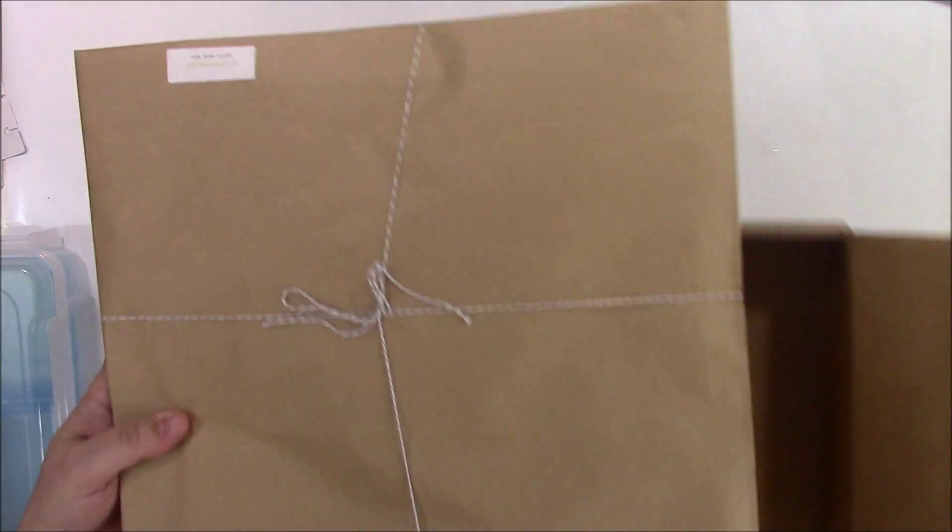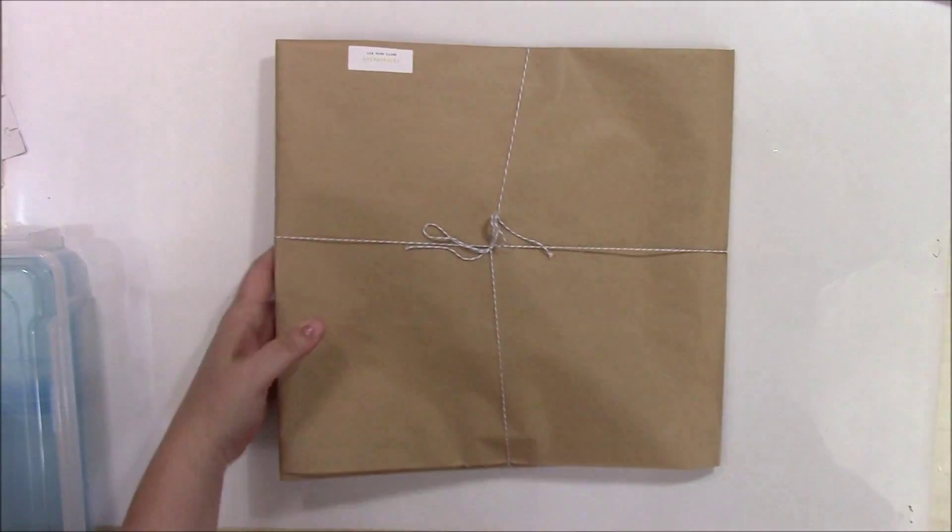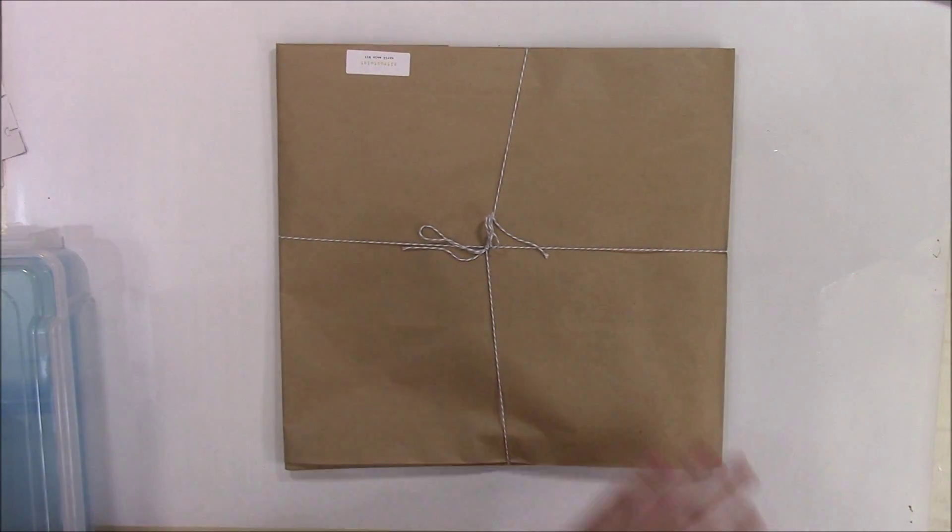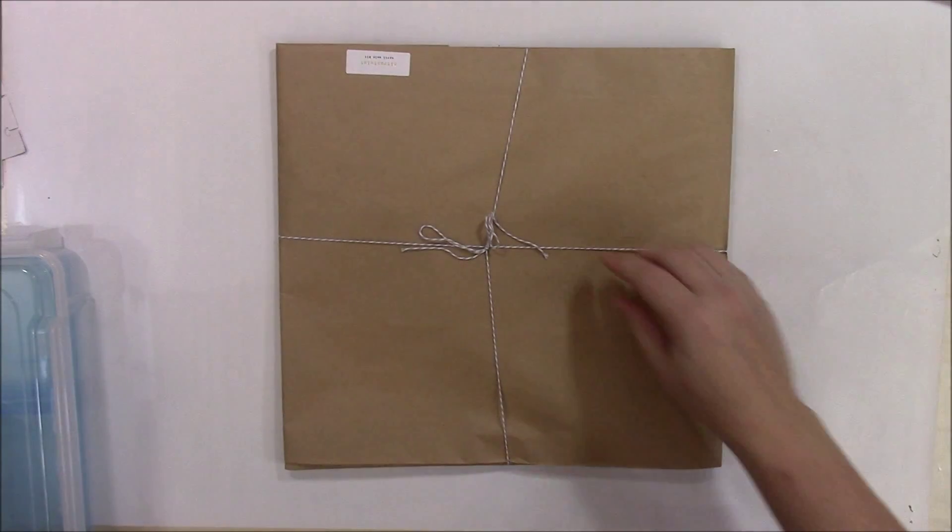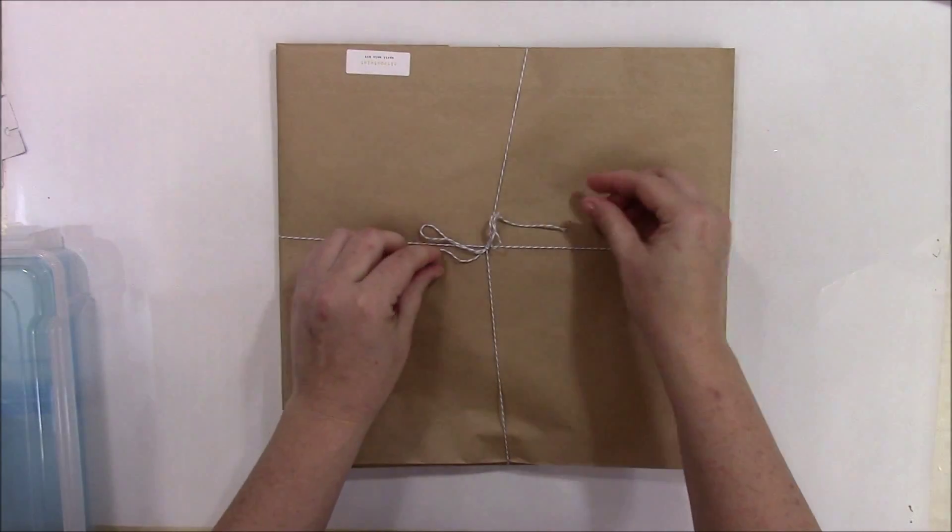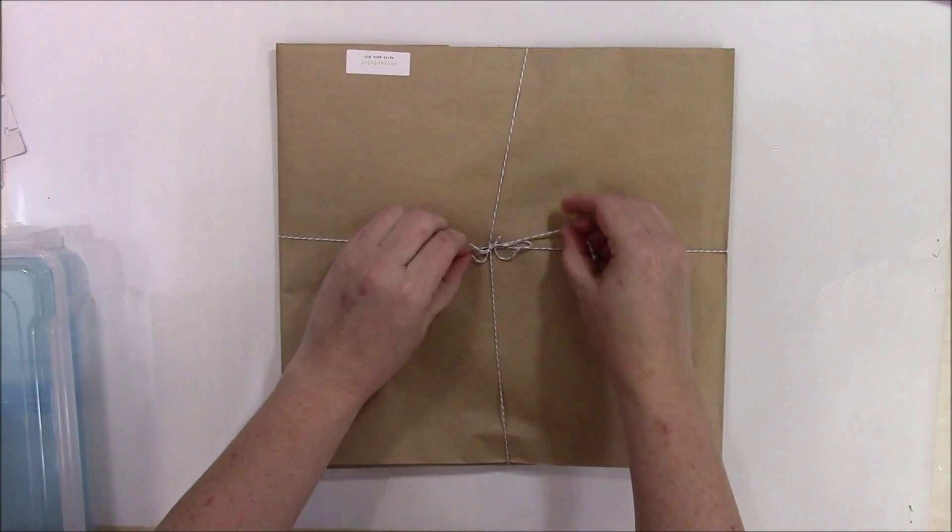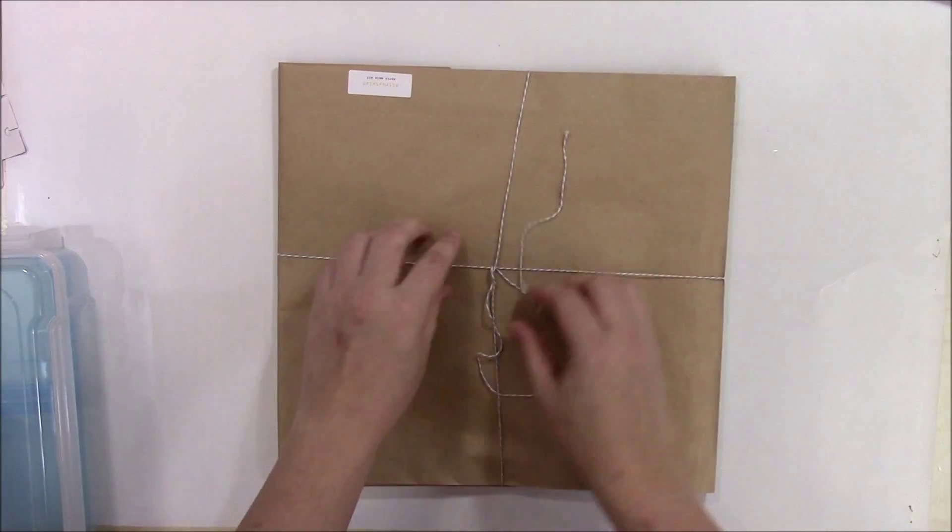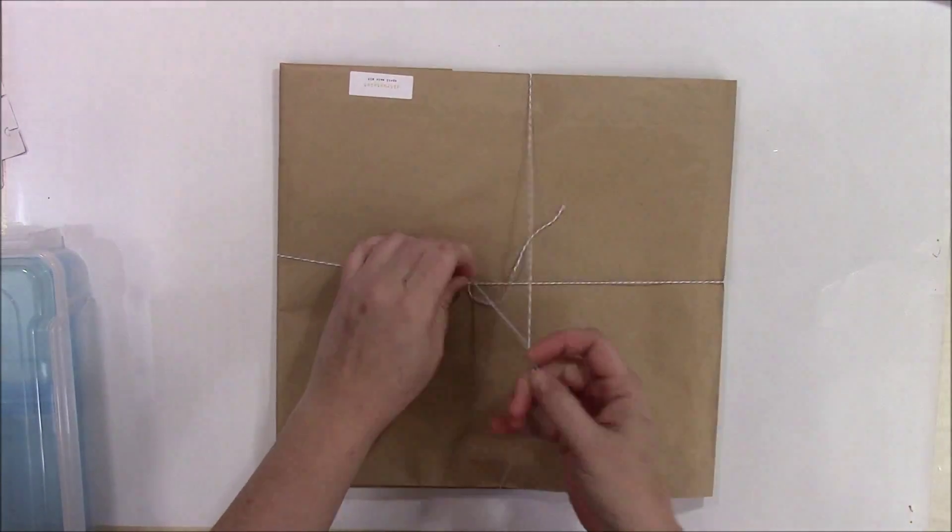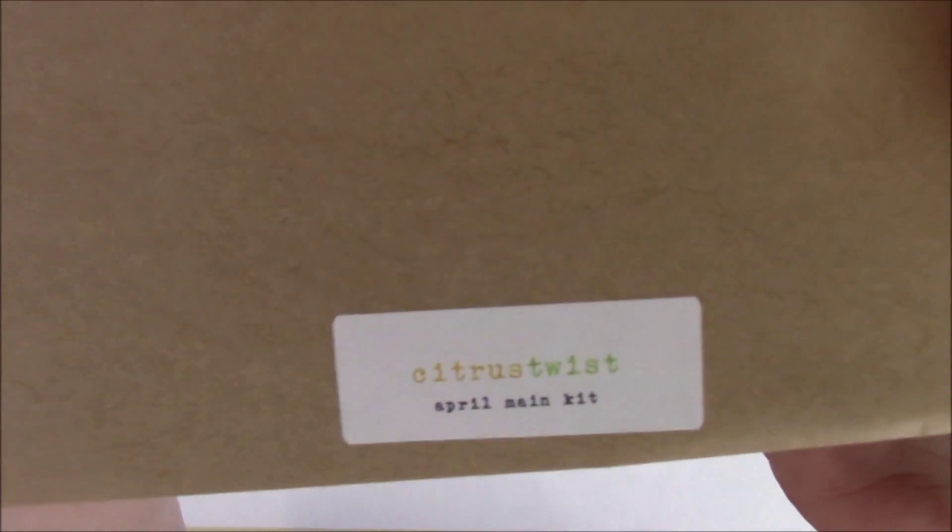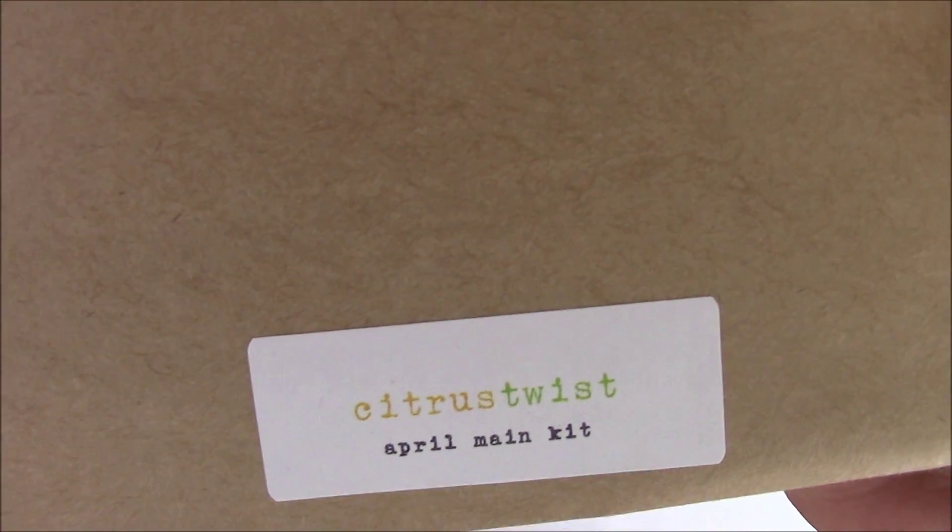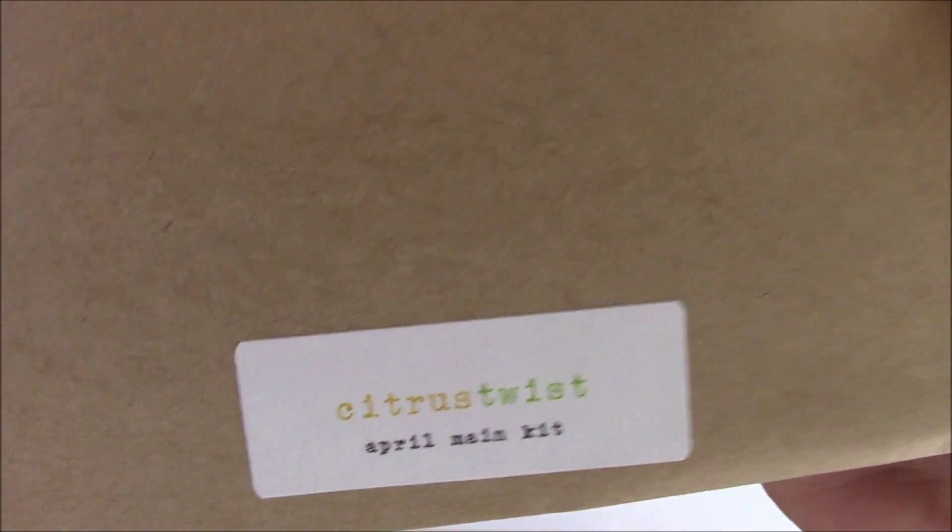So far every month it's come wrapped in a pretty brown paper bag tied pretty with twine. This twine is kind of a grayish blue this month. We'll take the twine off and you can see on the package it says Citrus Twist April main kit.